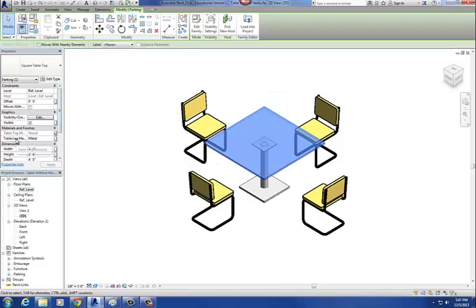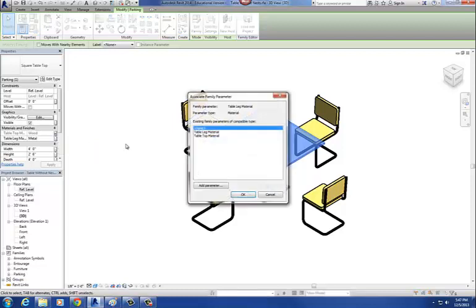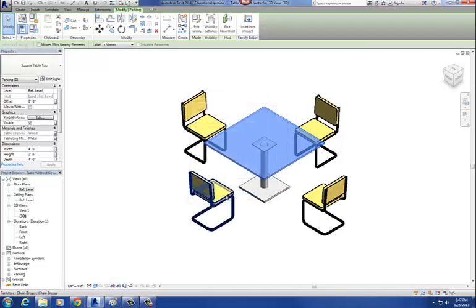Here is the table leg material — that's the parameter for the table leg material. Table leg material. I'm linking it up with the primary or original family file. Say okay.